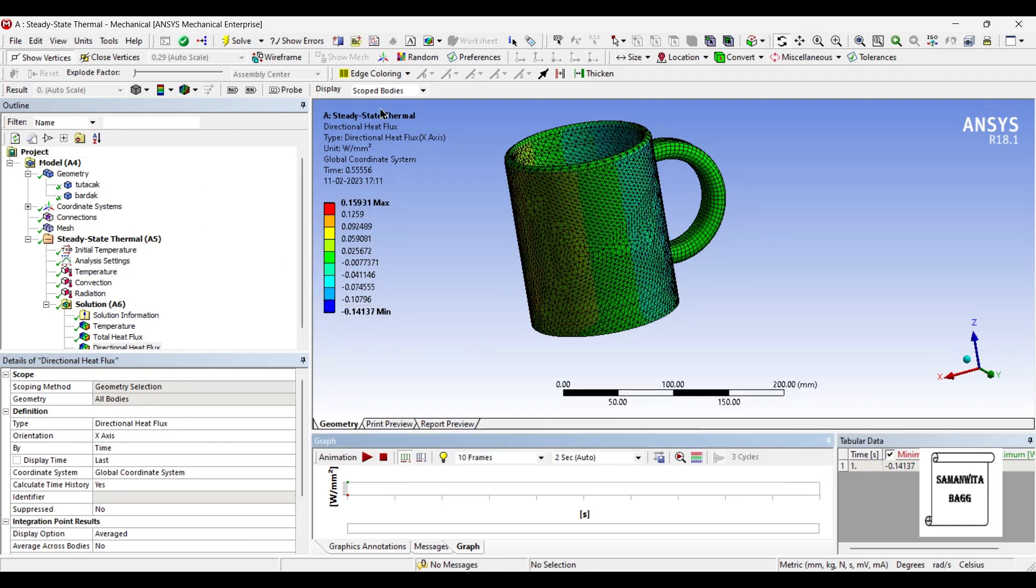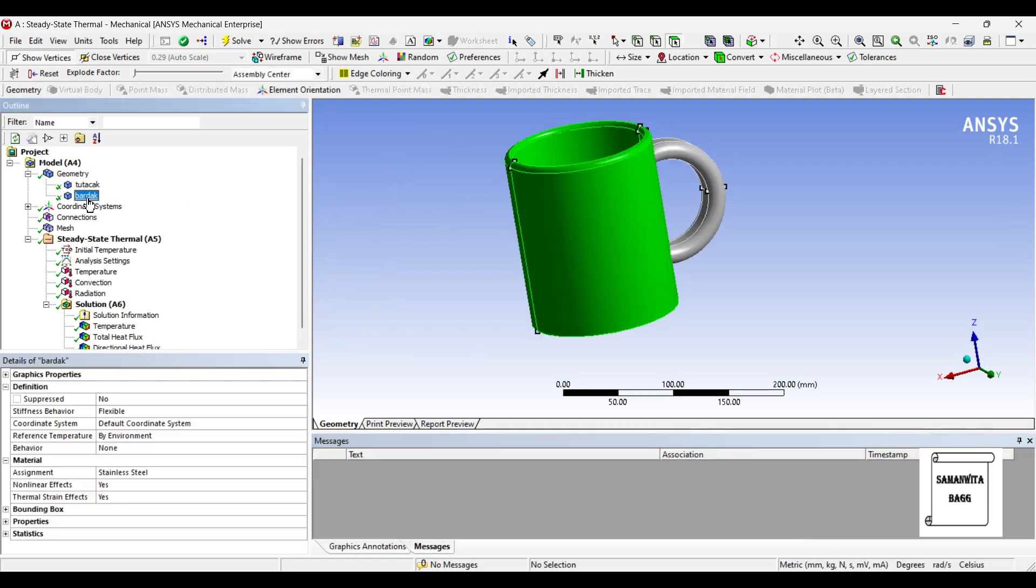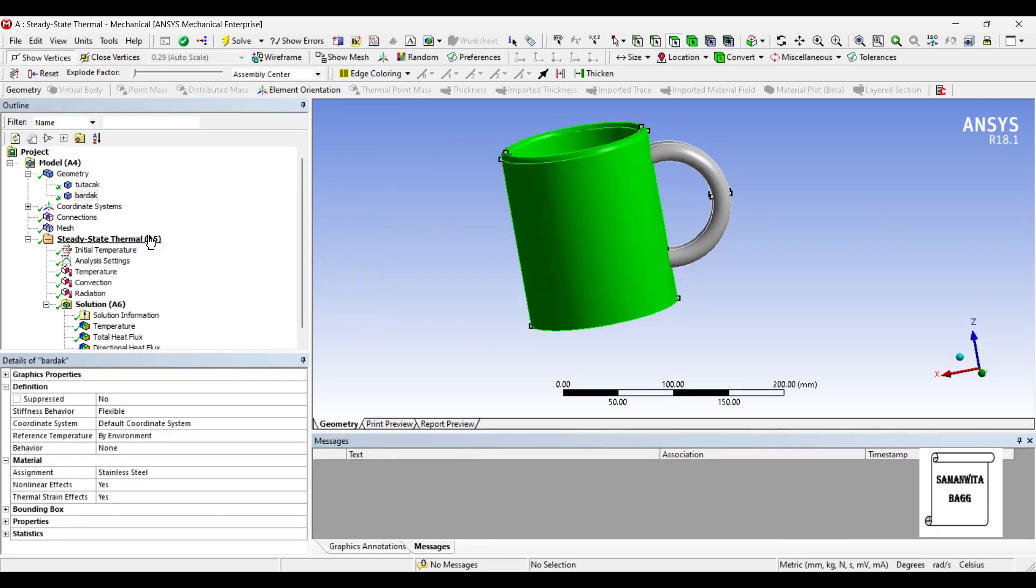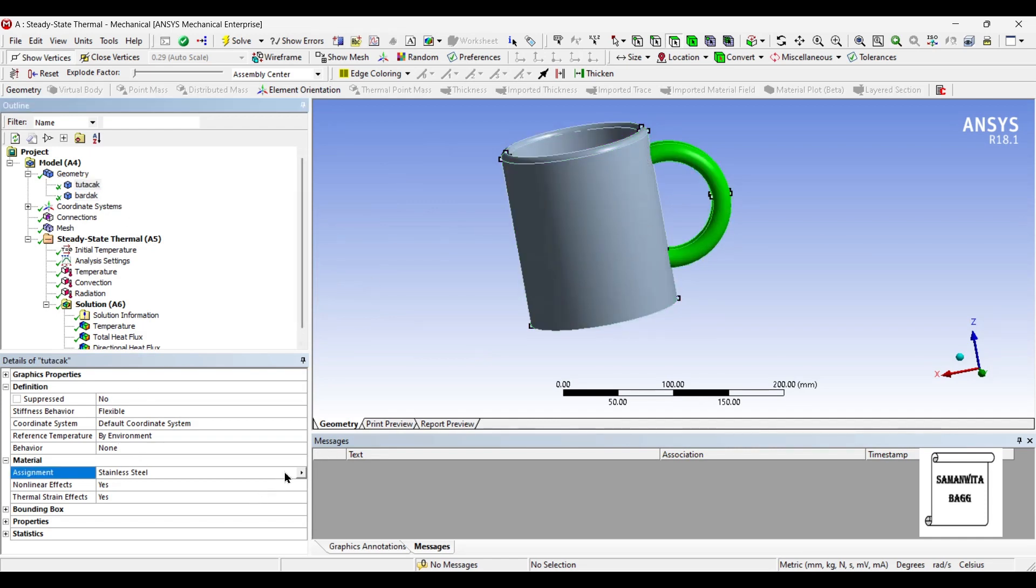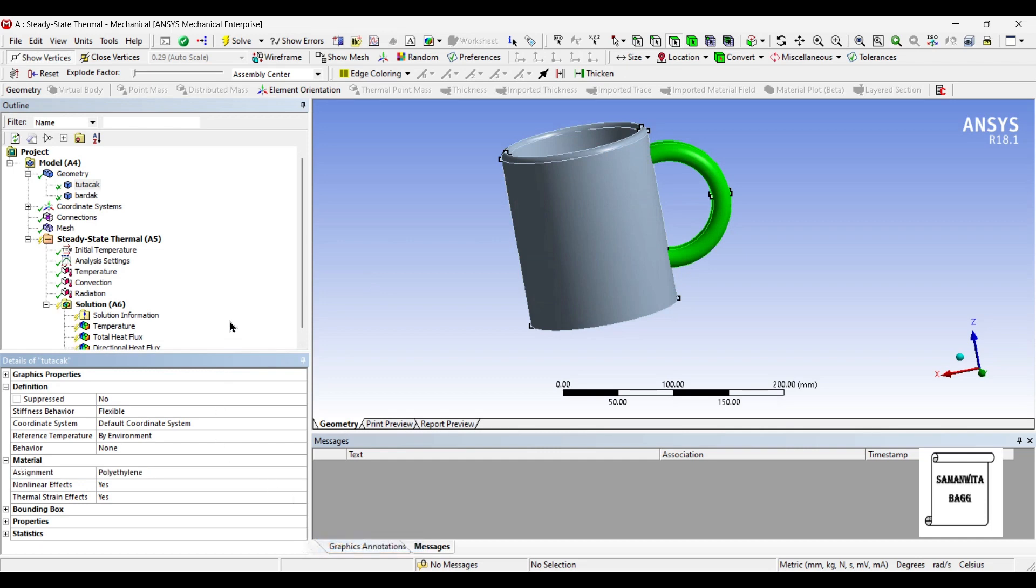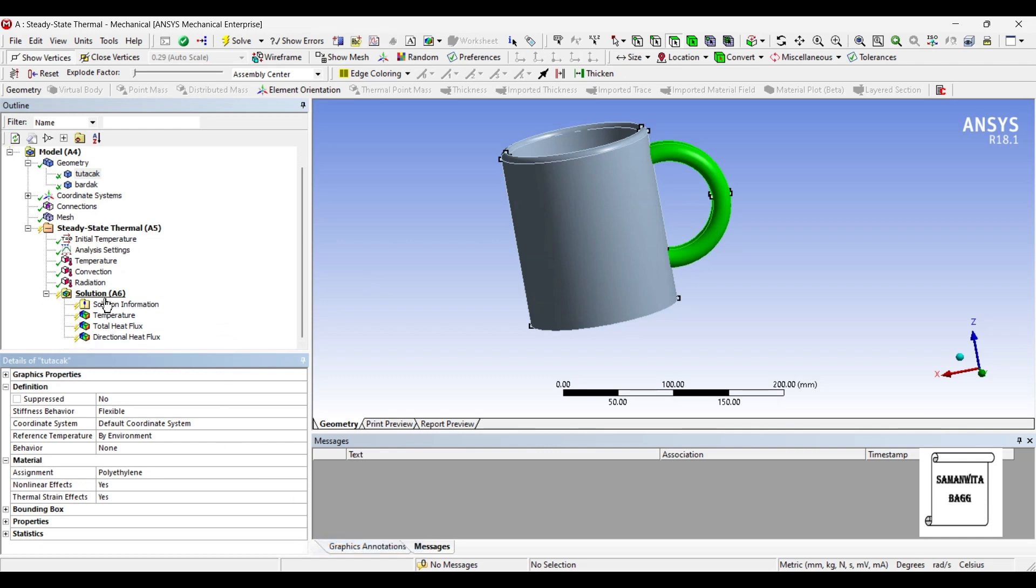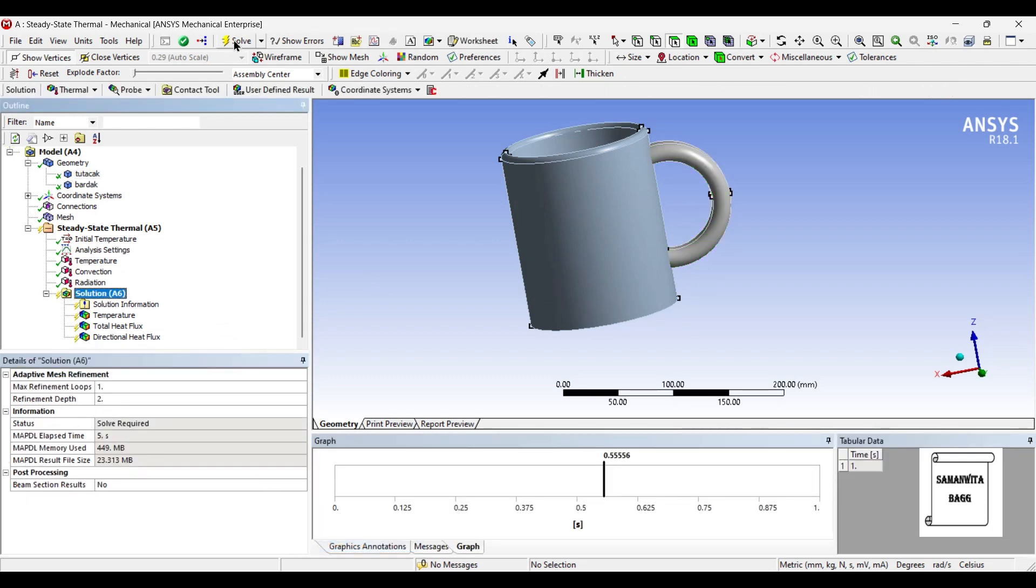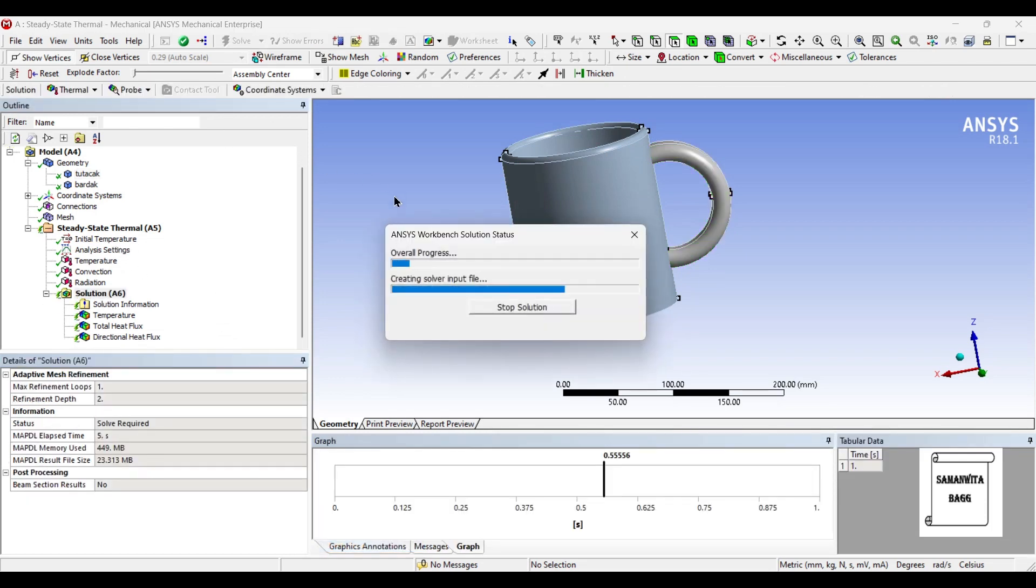So this is how you are going to use both of the materials separately. Now suppose if I am going to use this body as stainless steel and the handle as say polyethylene. I am using the combination material now. So let's go ahead and check the results.